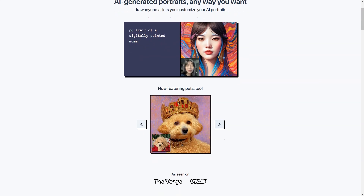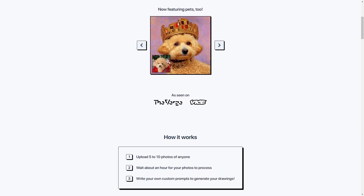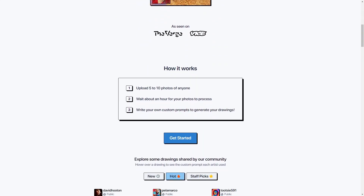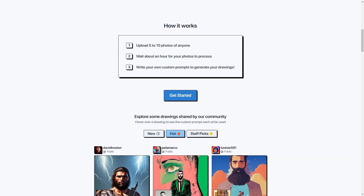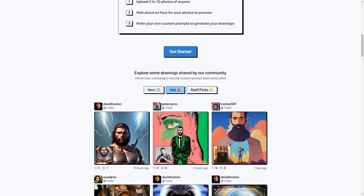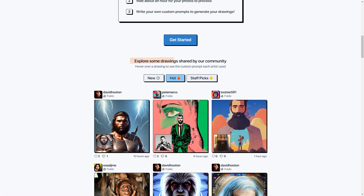For example, you can have Jesus riding a unicorn walking on a rainbow in the jungle, or a portrait with isolated colors with sharp dark cosmic outlines. The tool is all about giving you the freedom to let your imagination run wild. DrawAnyone.ai also has a community page where you can see portraits that other users have created and shared. It's cool to see all the different styles and techniques people come up with.